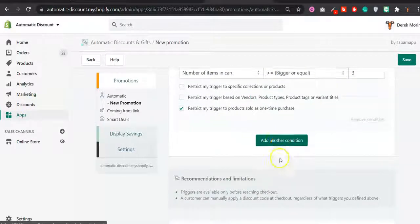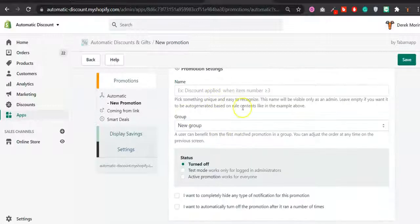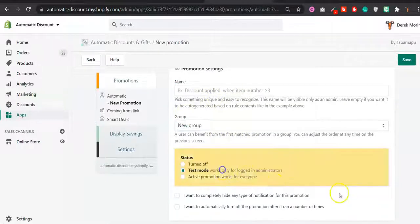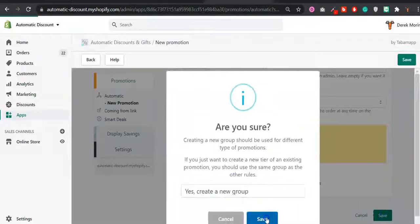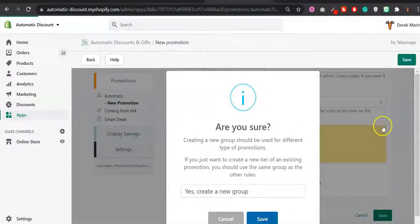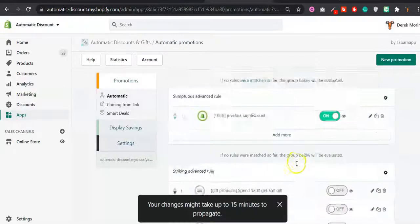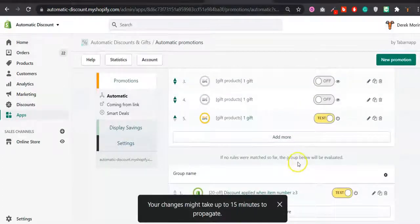Then you can name it, test it, so you click save. It's going to show you another group.